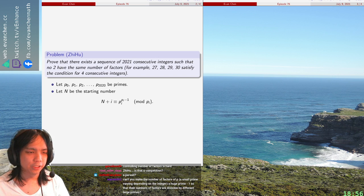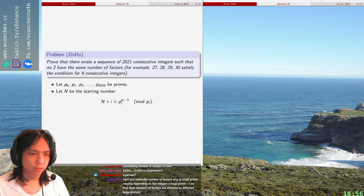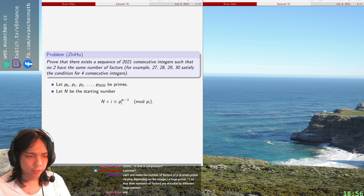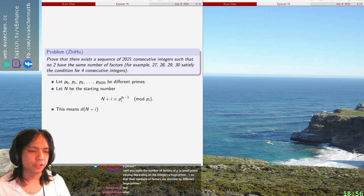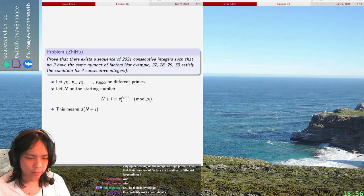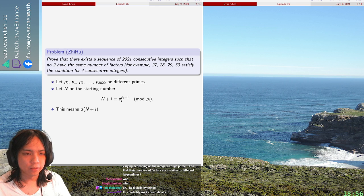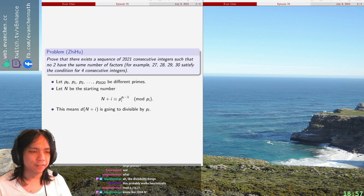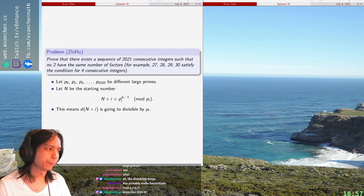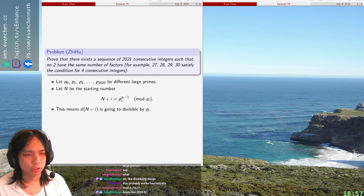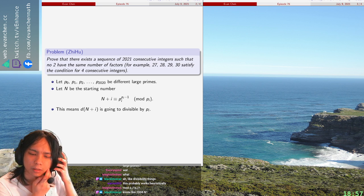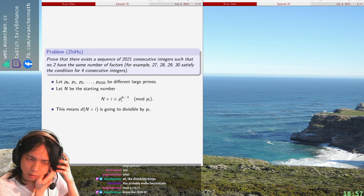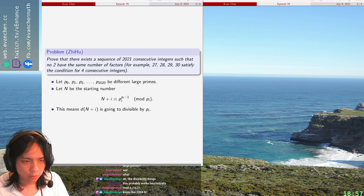What we're going to do is we're going to require n plus i is congruent to p to the i minus p to the i minus 1 mod p_i. Okay, so this means the number of divisors of n plus i is different primes. Number of divisors d of n plus i is going to be, we're not done yet, but divisible by p_i. And basically, if p_i is big enough, for most values of n, it's unlikely that you have an exponent that appears so frequently that bad things happen. Oh, sorry. Yes, p_i to the p_i. Thanks for the catch.